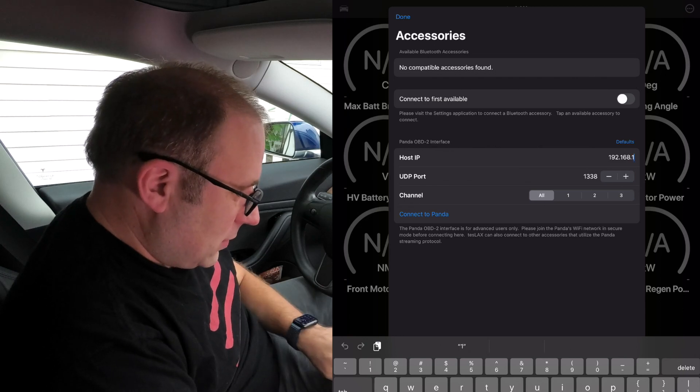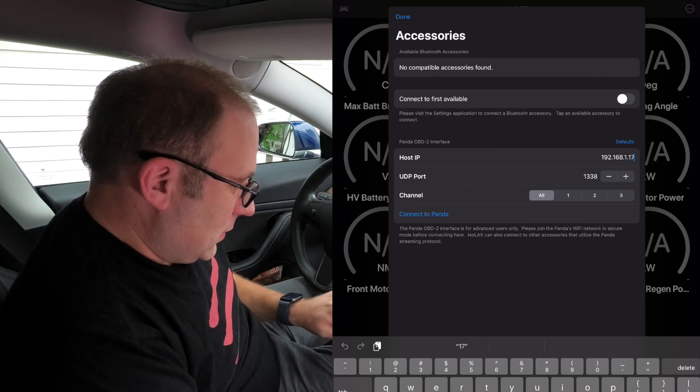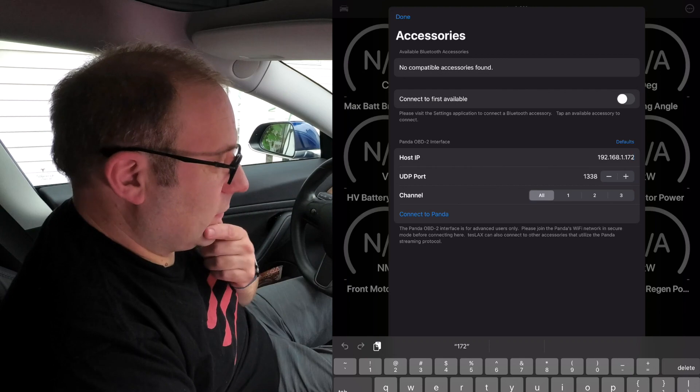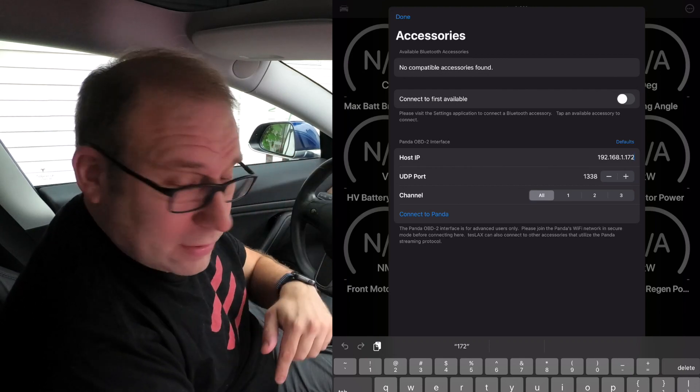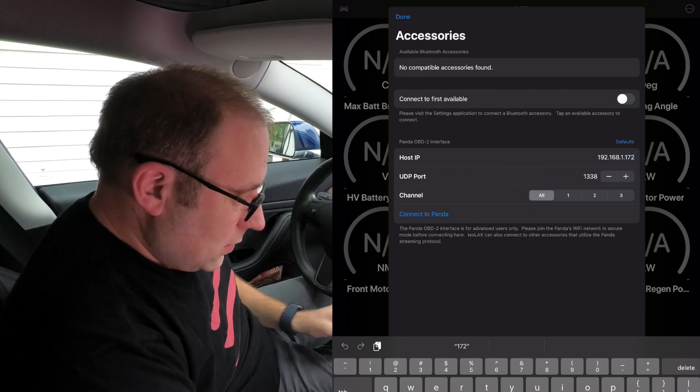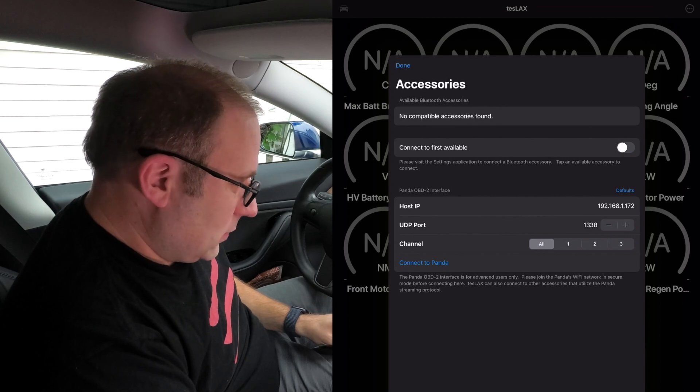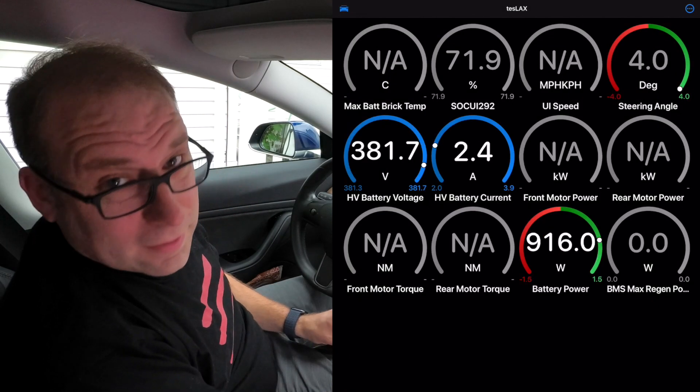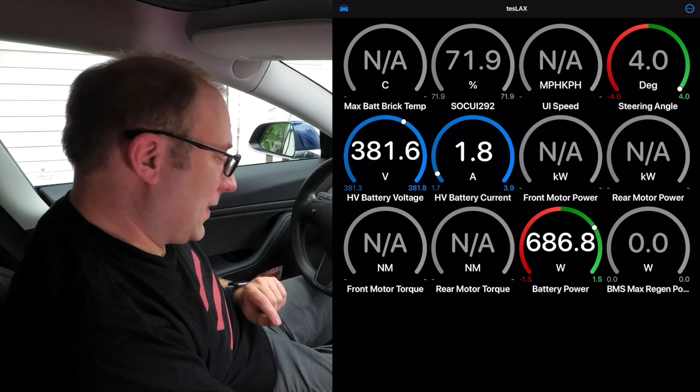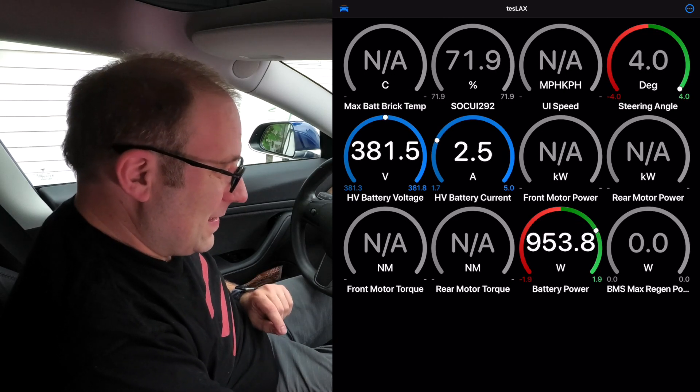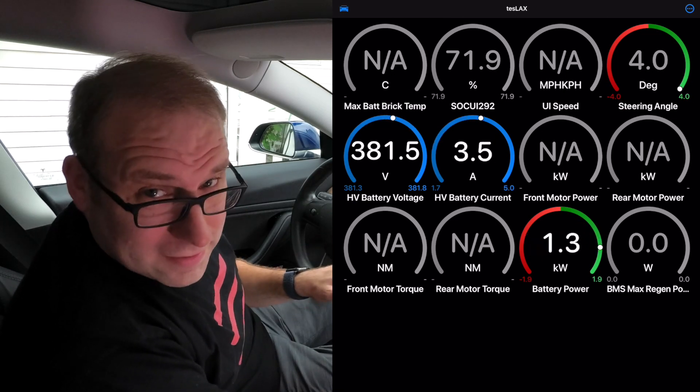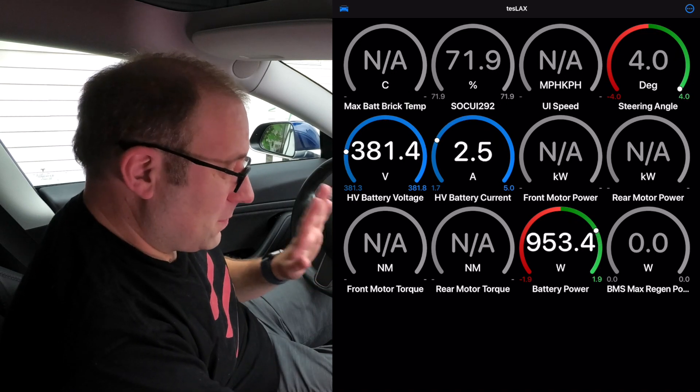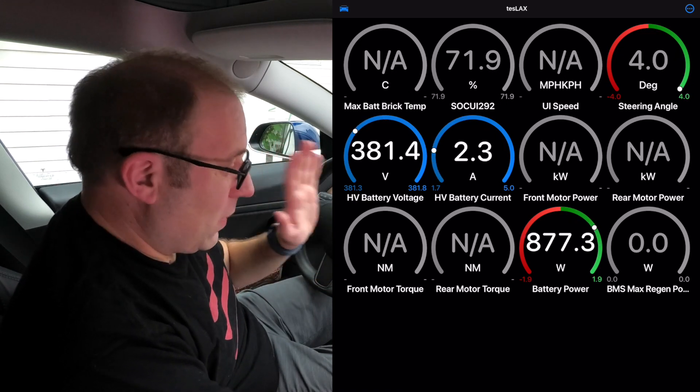I have no compatible devices, but you'll see there's a panda support which is another Wi-Fi interface. You put in the IP address of your CAN server—this would be 4.1 if you were connected directly to CAN server while you were driving. Hopefully this works, you've got to hit the connect button at the bottom.